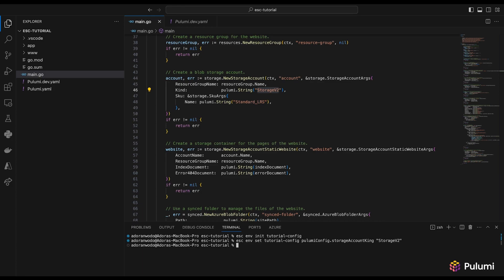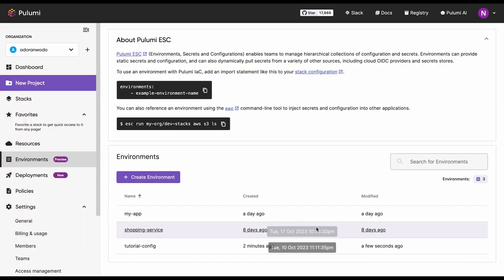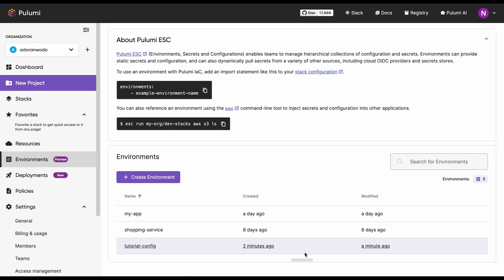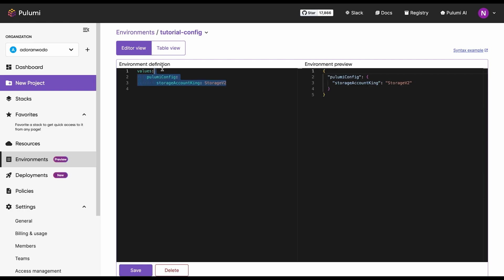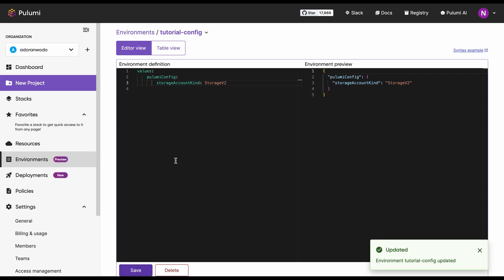It's done. Let me take you to Pulumi Cloud so you can see it's actually there. This is my Pulumi organization in Pulumi Cloud. I have the tutorial config environment we just created. We can see the pulumi config object where all our configs will go. I called it storage account king by mistake, so I need to change that to storage account kind. Let's go add the other configurations.